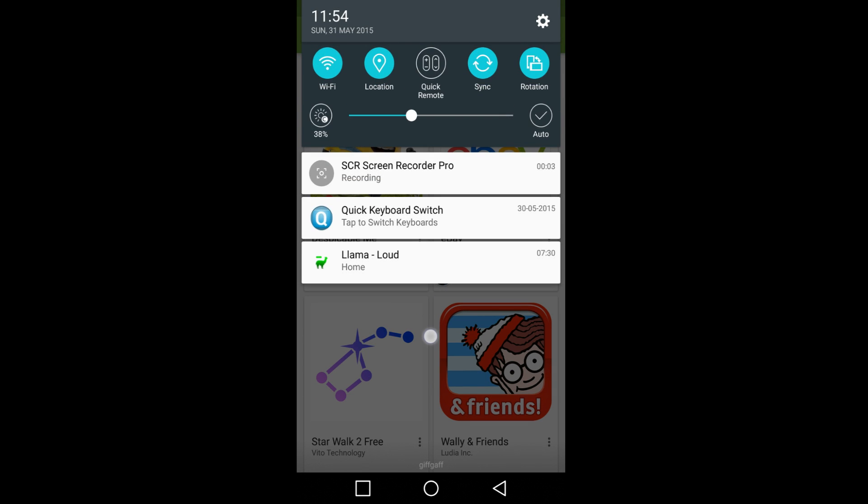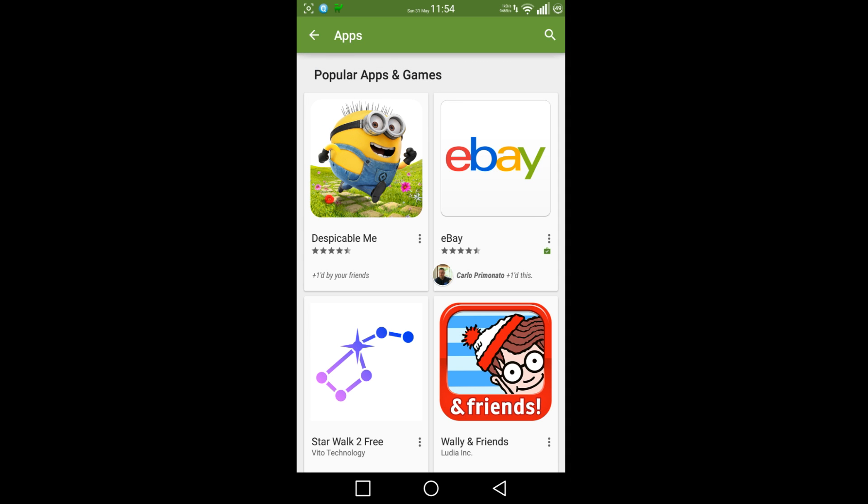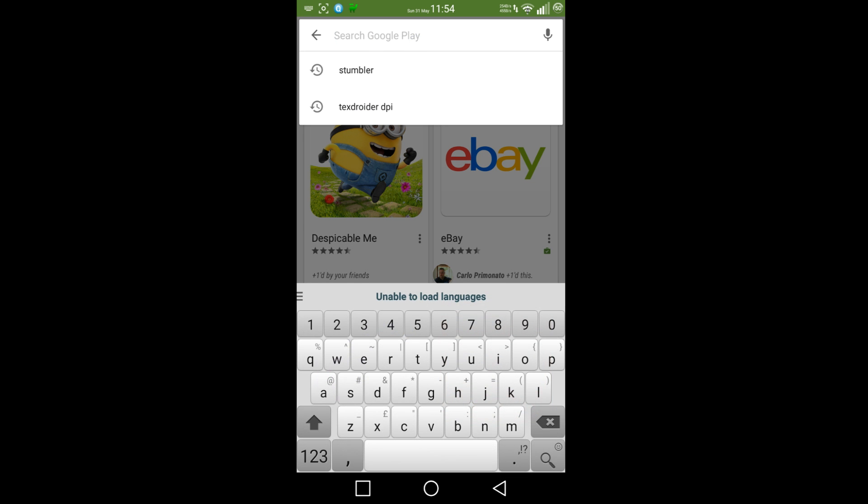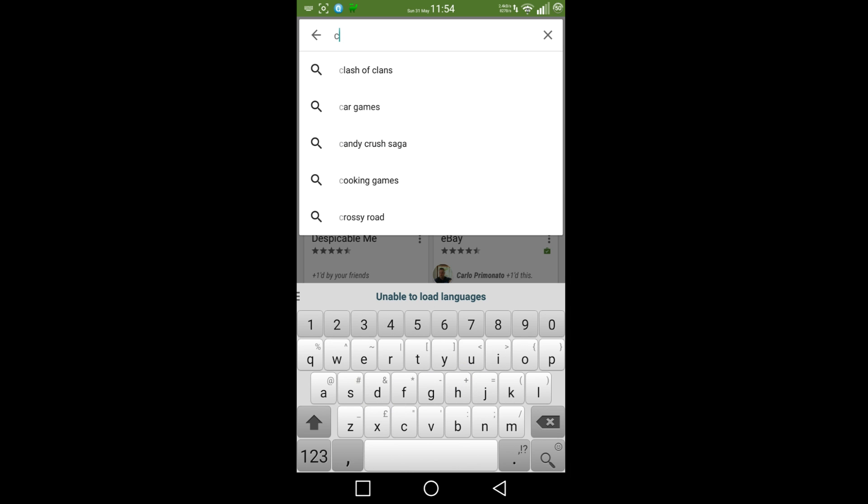Hi everyone, this is recording the issue I'm getting at the moment with my favorite keyboard. As you can see, it says unable to load languages, so I can't even do the swiping although in the settings I have enabled swipes.